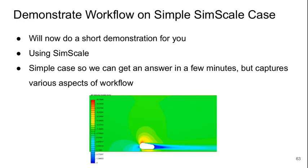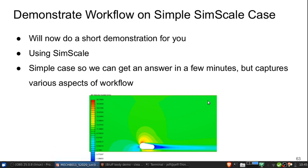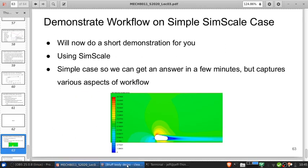Okay, welcome to the final part, Part 9 of Lecture 3 of Bluff-Body Aerodynamics. I want to demonstrate the CFD workflow we've worked through today on a simple SimScale test case. This is going to be really simplified so we can get an answer within a few minutes, but it will capture the various aspects of the workflow. It's a two-dimensional simulation of flow over a generic-looking bluff body. I'll switch over now to SimScale and we'll work through this.